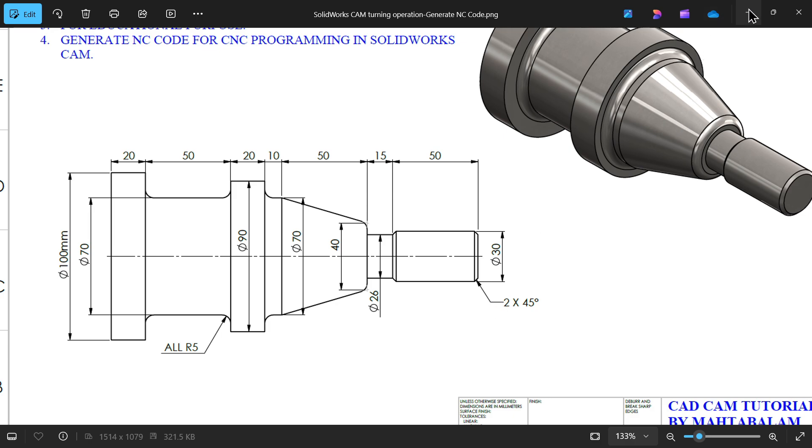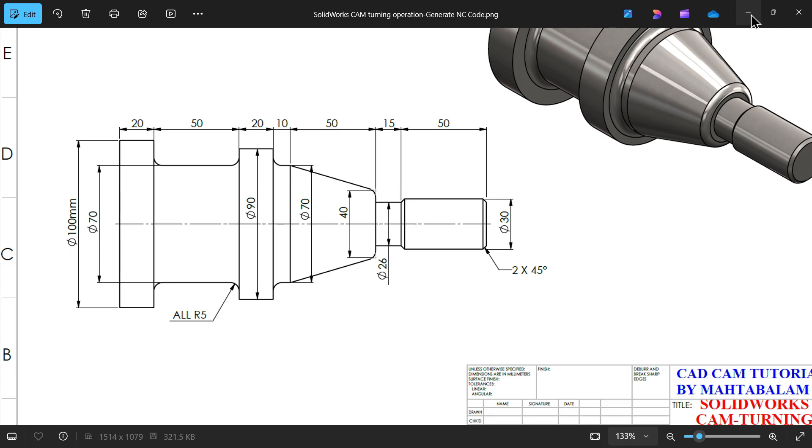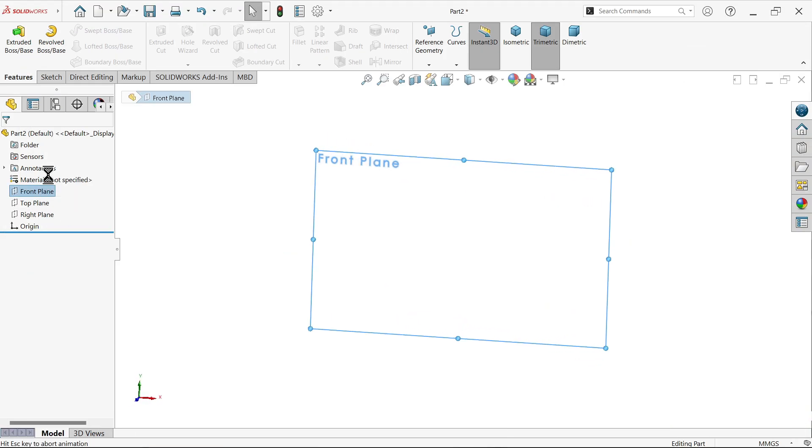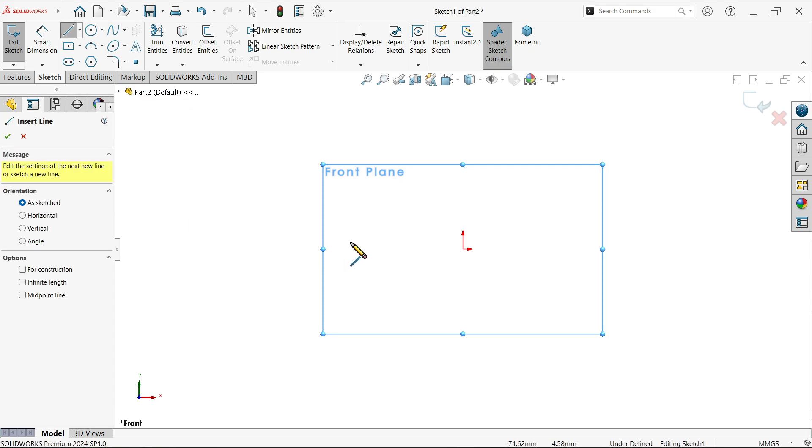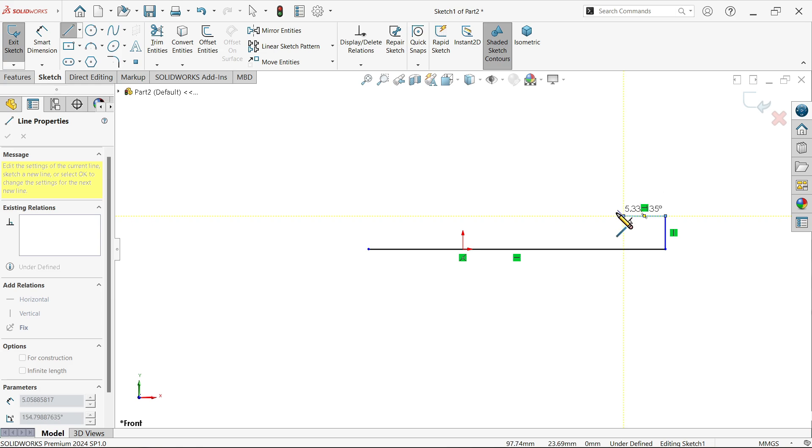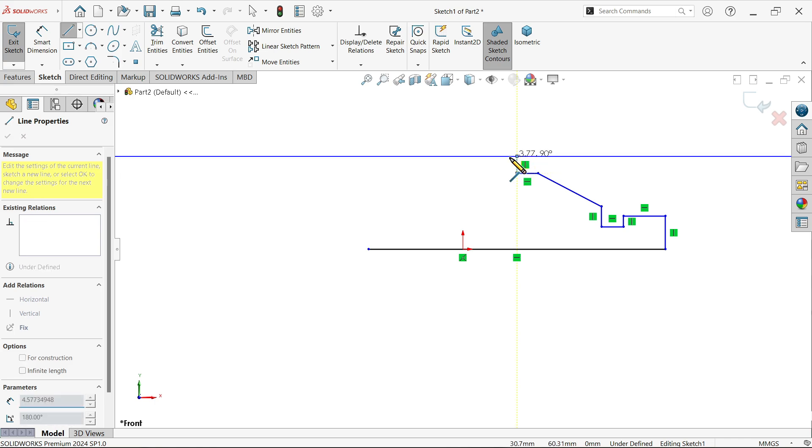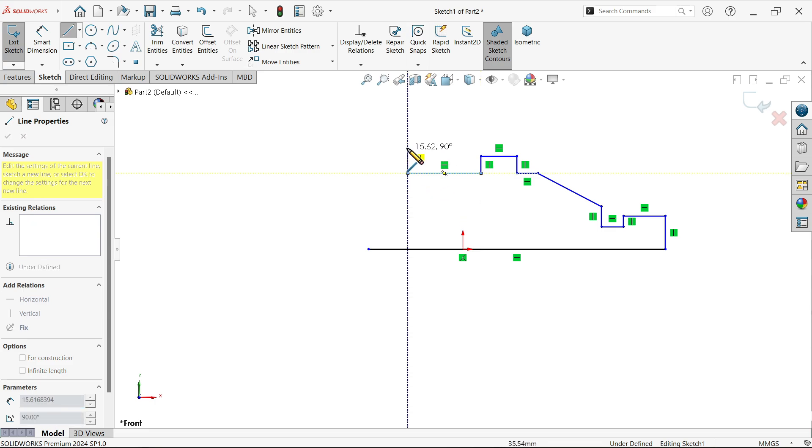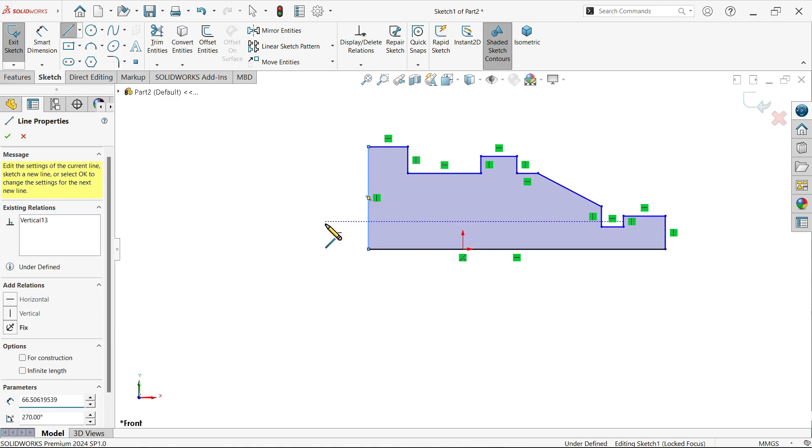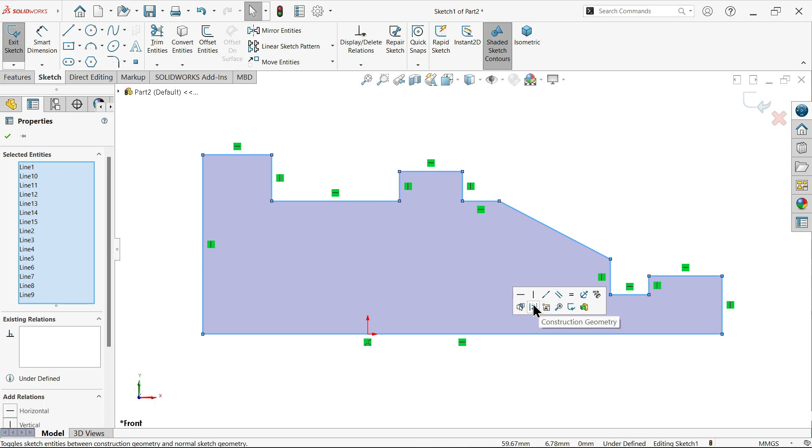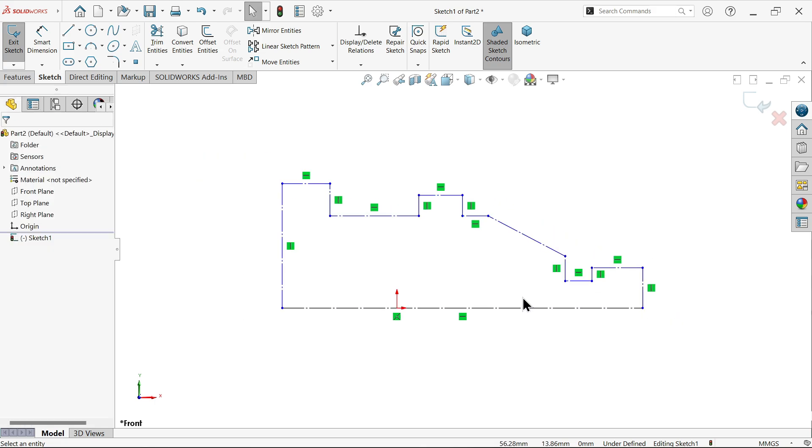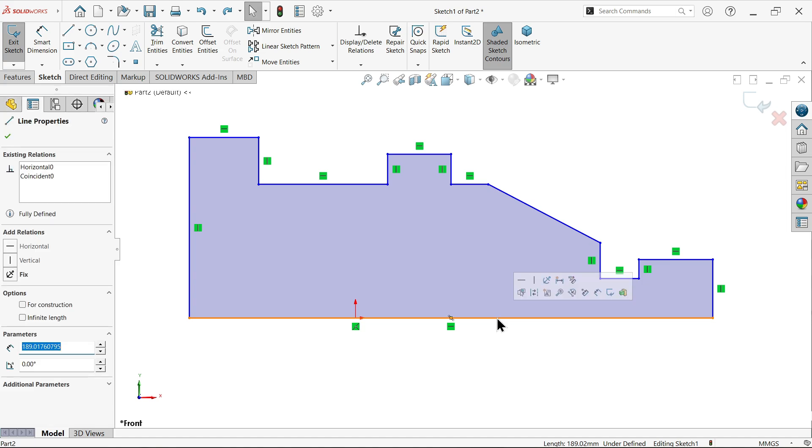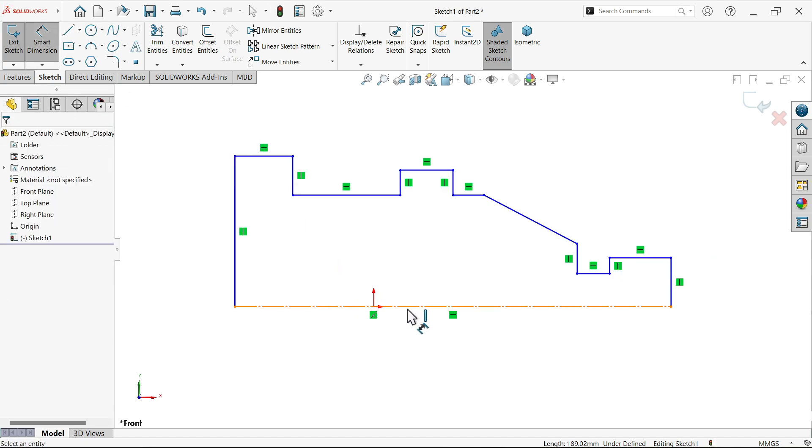So let's do this. Material here is stainless steel. Front plane sketch, let me activate line here. Now make sure this line is made construction line so that it will not, only select this line. Now let's start dimension.